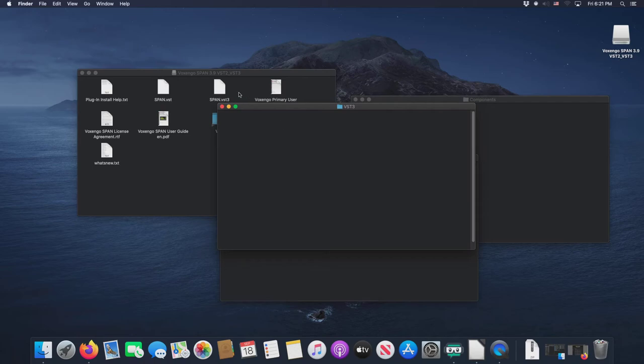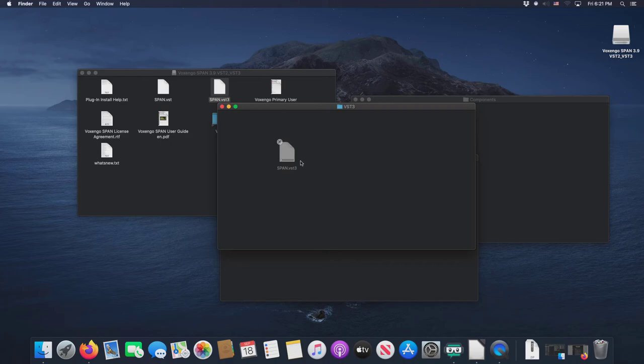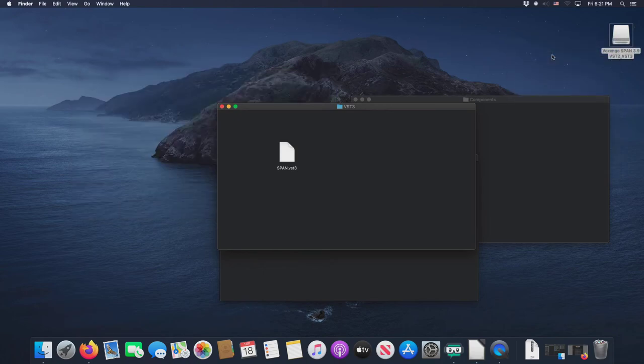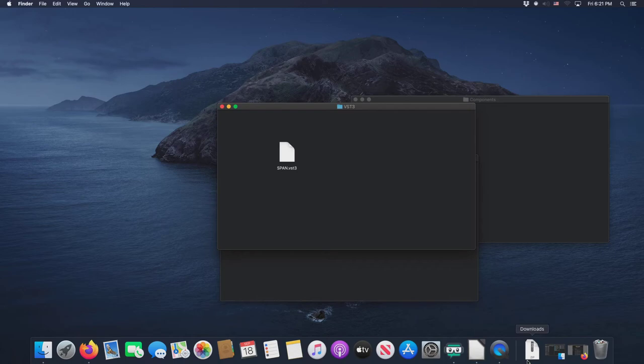And then the same thing with VST3. You double click on it. We drag the VST3 file into the VST3 window. And because it's been such a short time since we've authenticated, it'll allow us to go through. So that's span. So again, we eject. And it's gone.